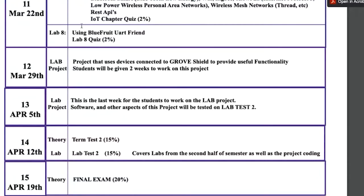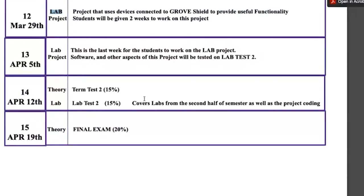We've done all the labs at this point. We're working on the project here. This is the last real lecture I'm going to have with you about anything related to the project. You're not handing the project in, but the more of it you can get accomplished, the better you're going to do on that lab test worth 15 out of 40% of your mark.